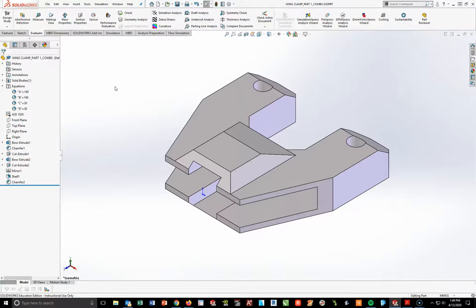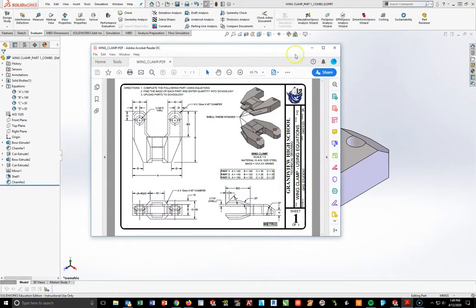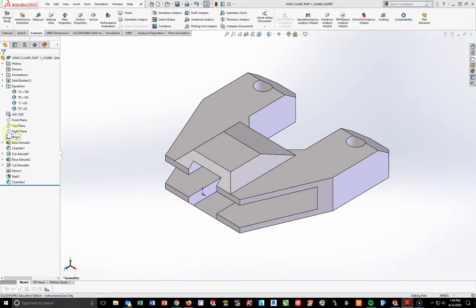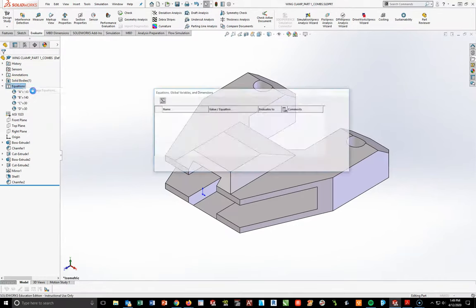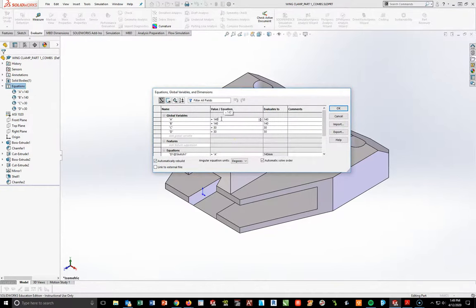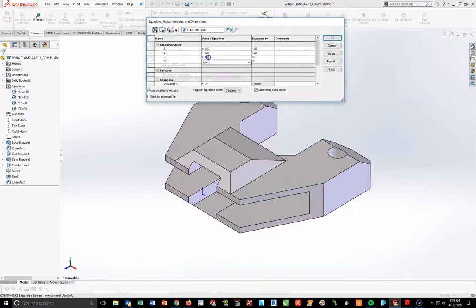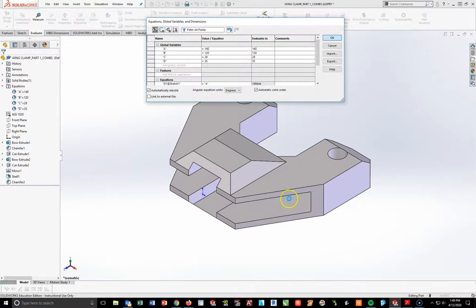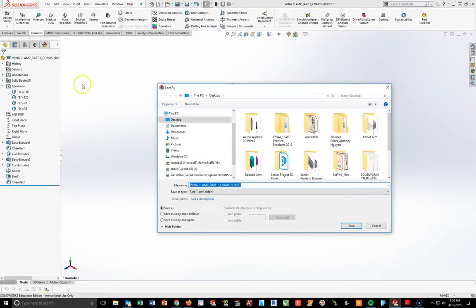With part one complete and the mass entered into the assessment, I want to do part two. I'm going to go back to my equations and change these four numbers to get a new mass. Right-click on Equations, Manage Equations. I'm going to keep A at 140. B, however, is going to go to 120. C is going to go to 28. D is going to go to 35. And just like that, I'm going to do File, Save As — wing clamp part two, underscore your last name, and hit save.